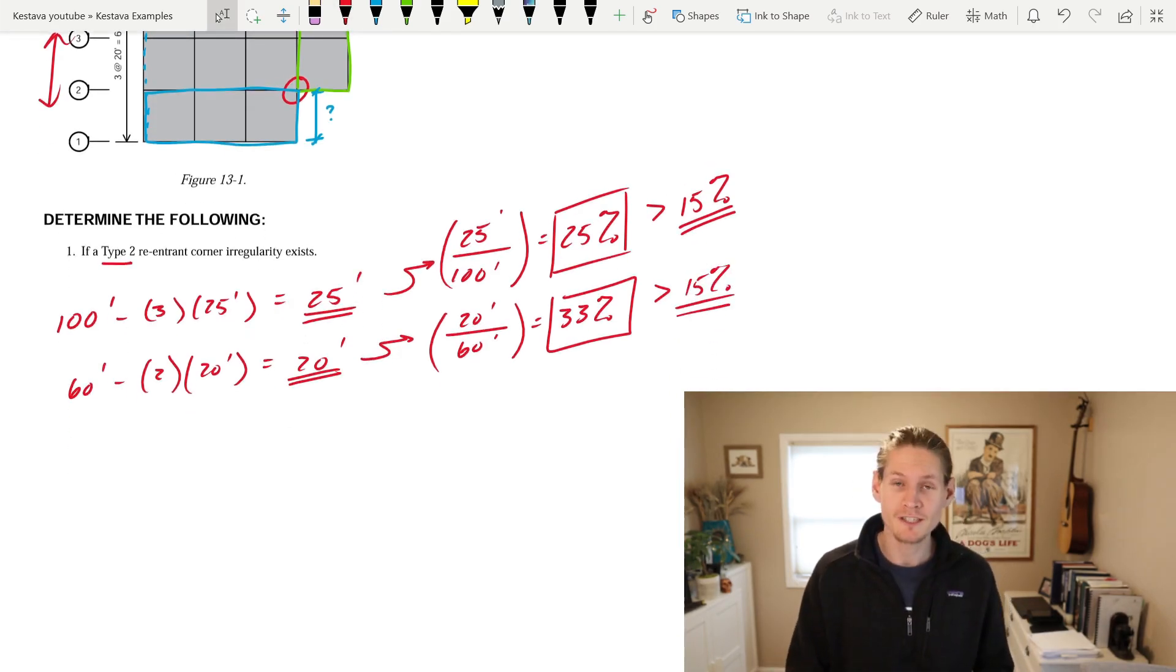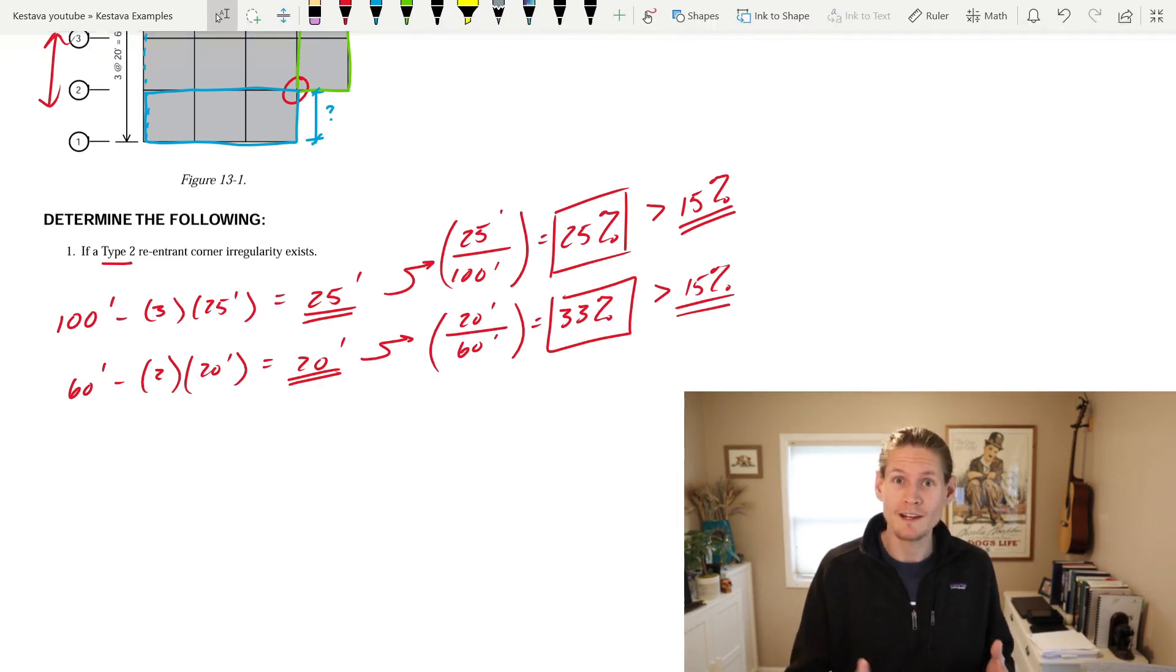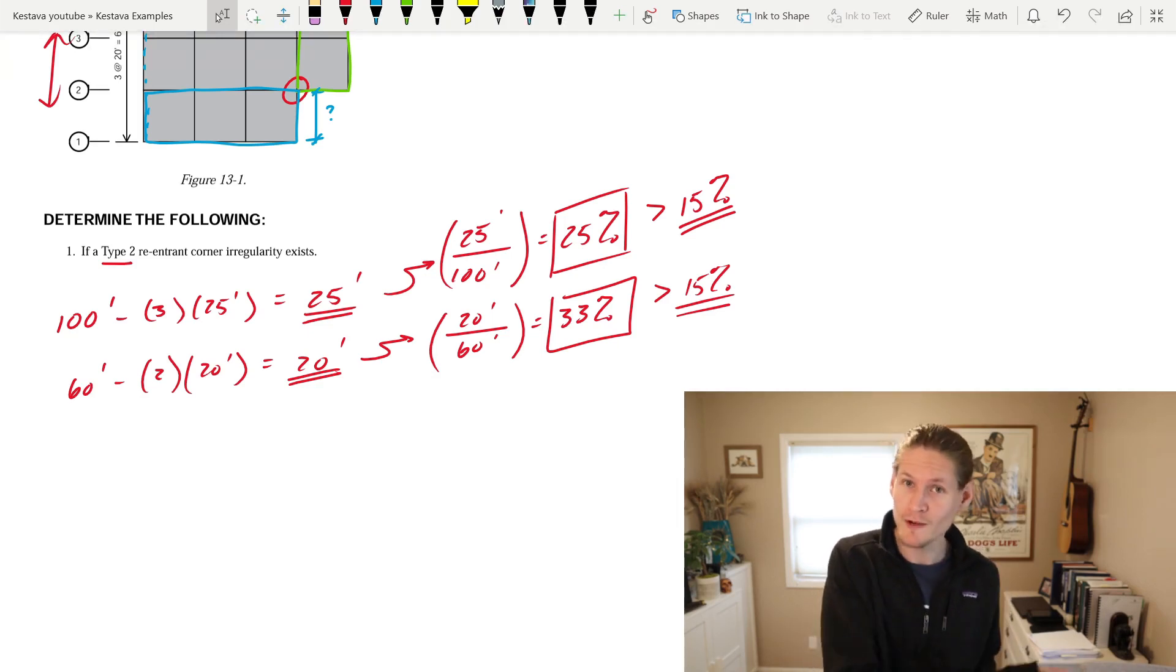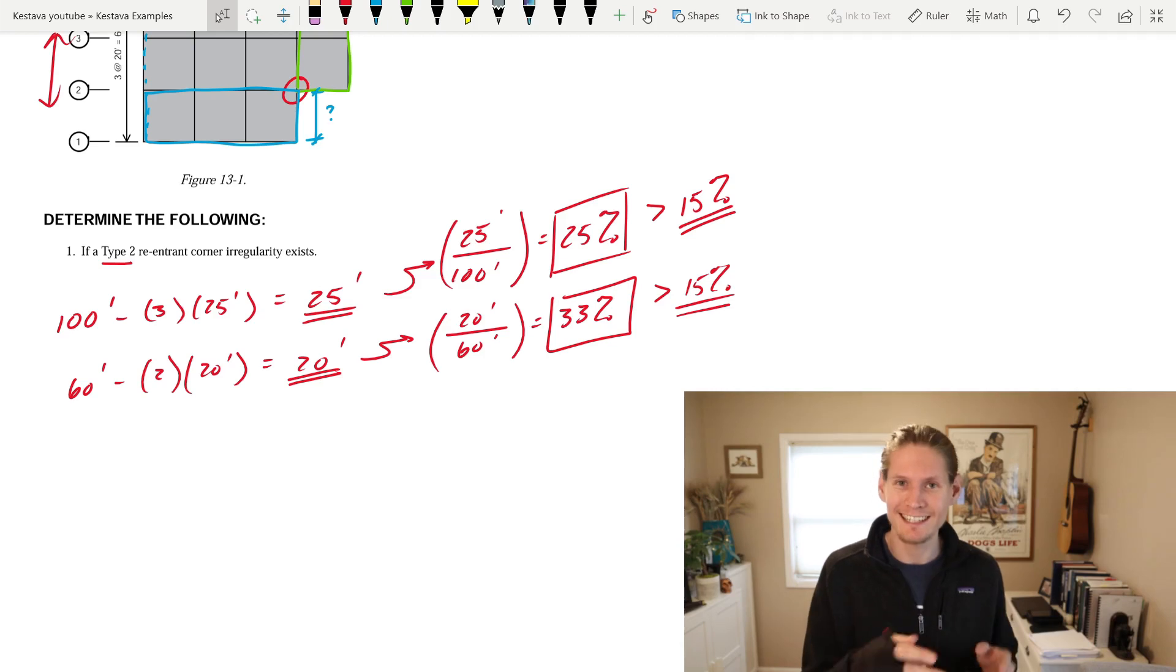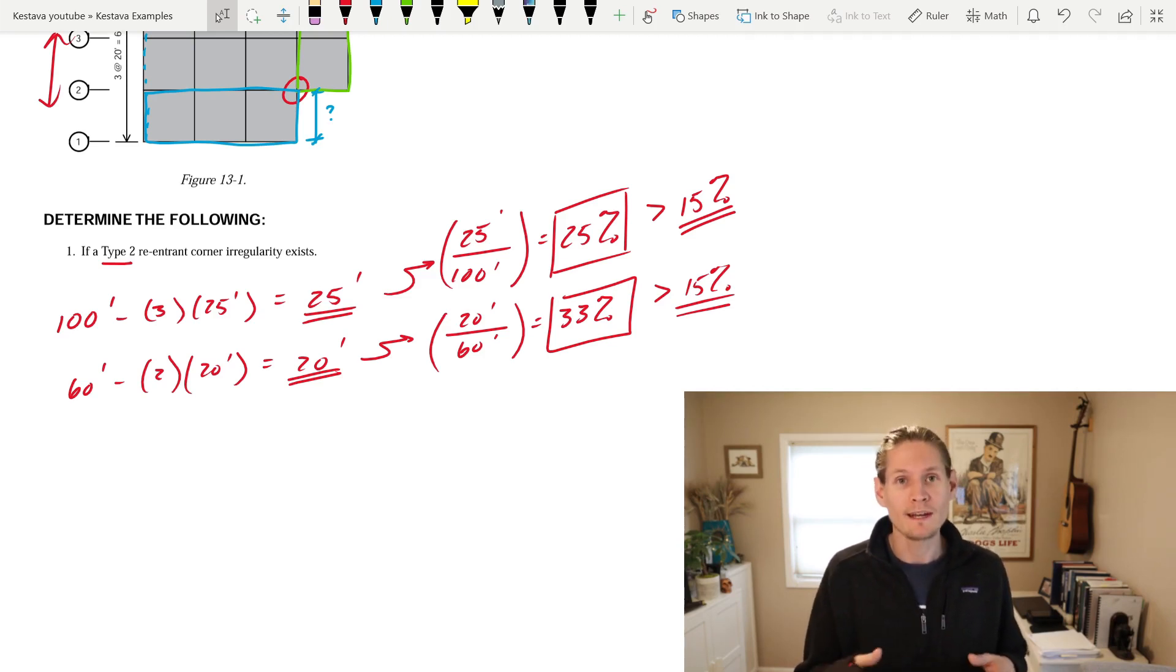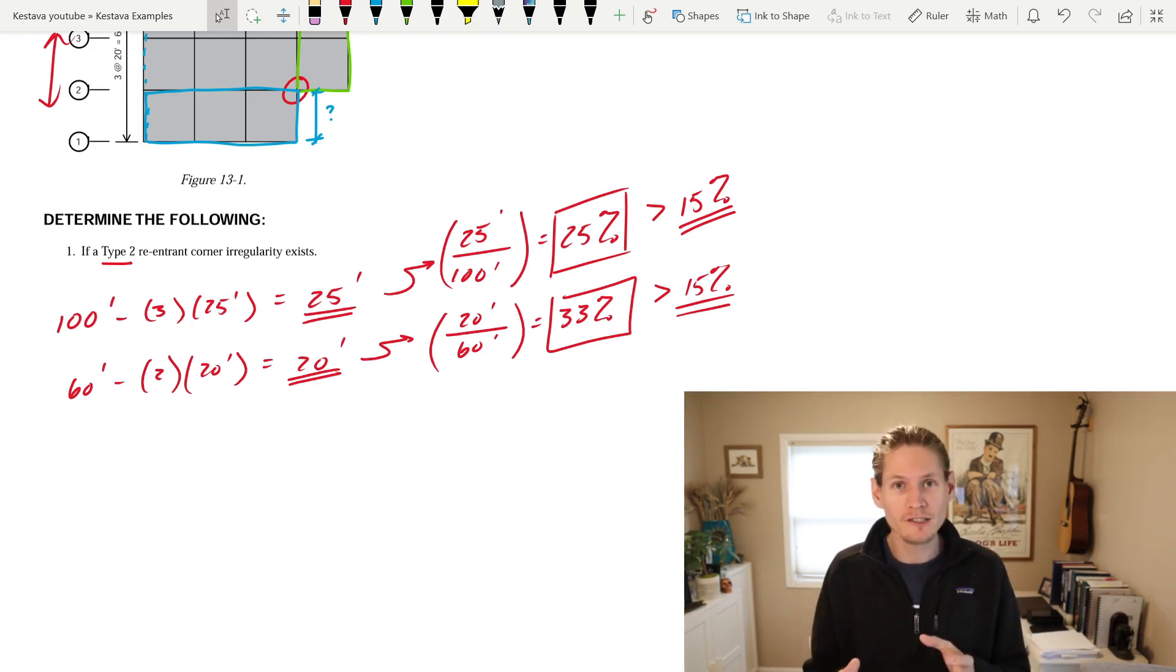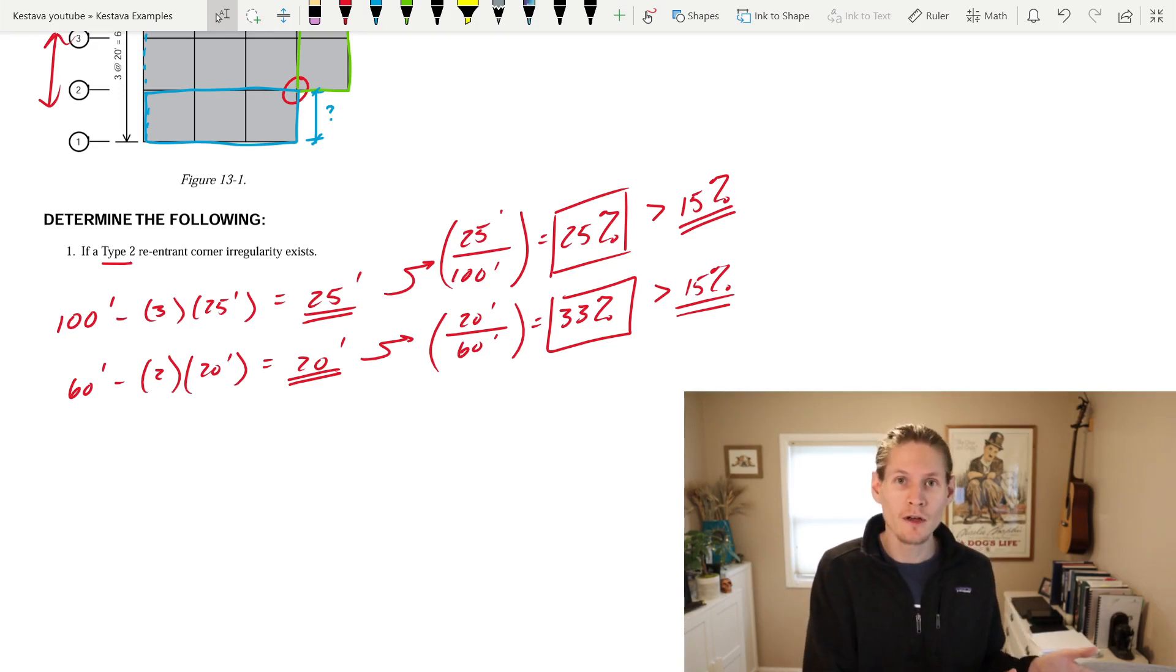Since both projections exceed 15%, that means a structural irregularity of a re-entrant corner, so type 2 re-entrant corner, exists in this building plan. That means that we now need to design our building and any of our components mandated by code for this irregularity.